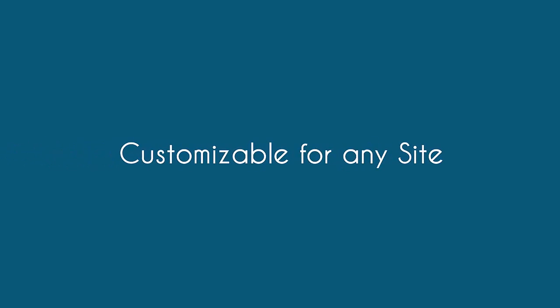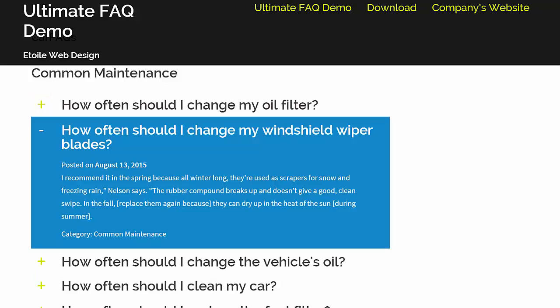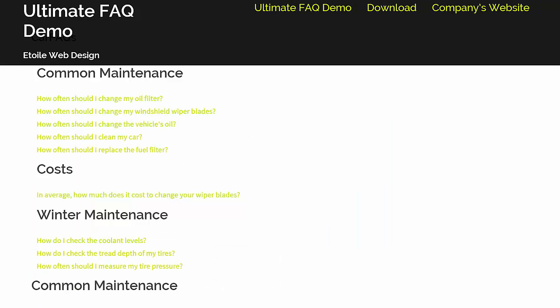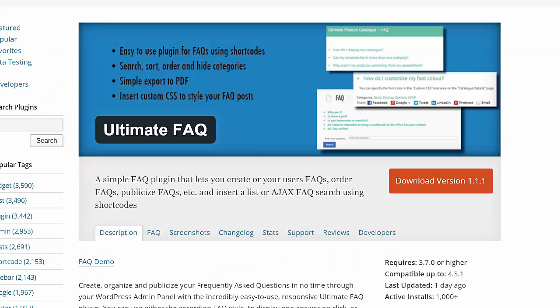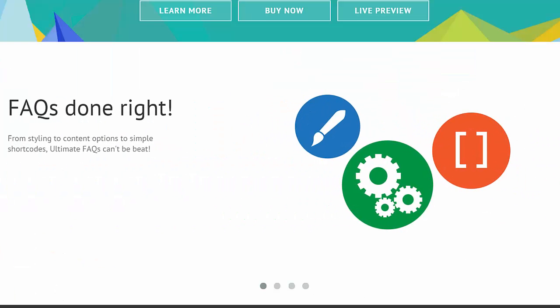With so many options, the Ultimate FAQ plugin works great on just about any site. The free version is available through wordpress.org, and information about the premium version can be found on the plugin page.